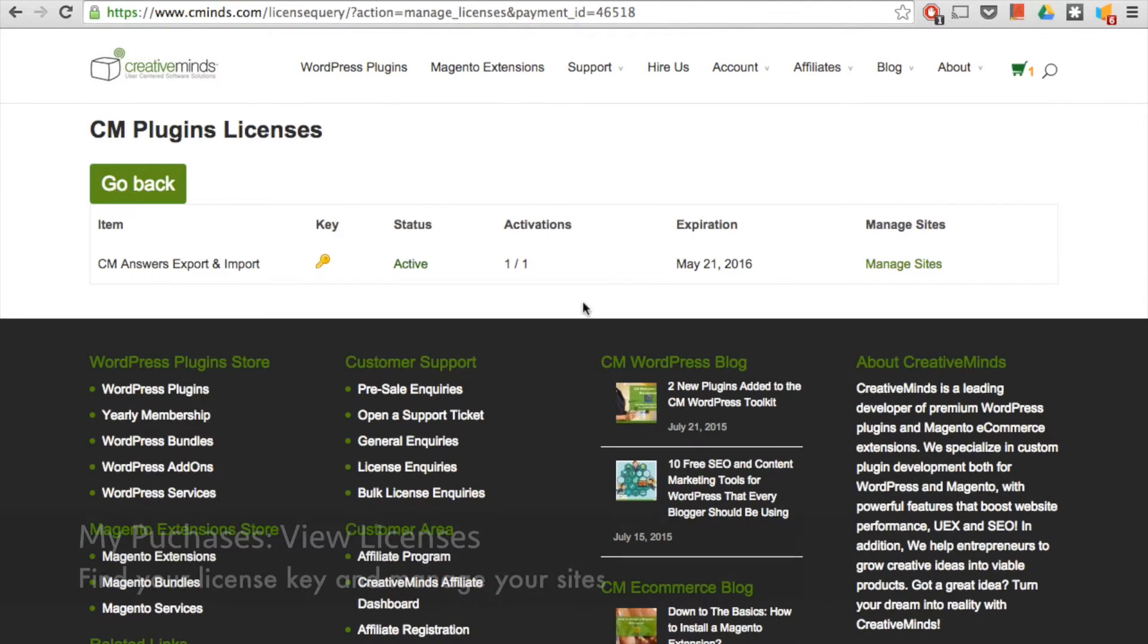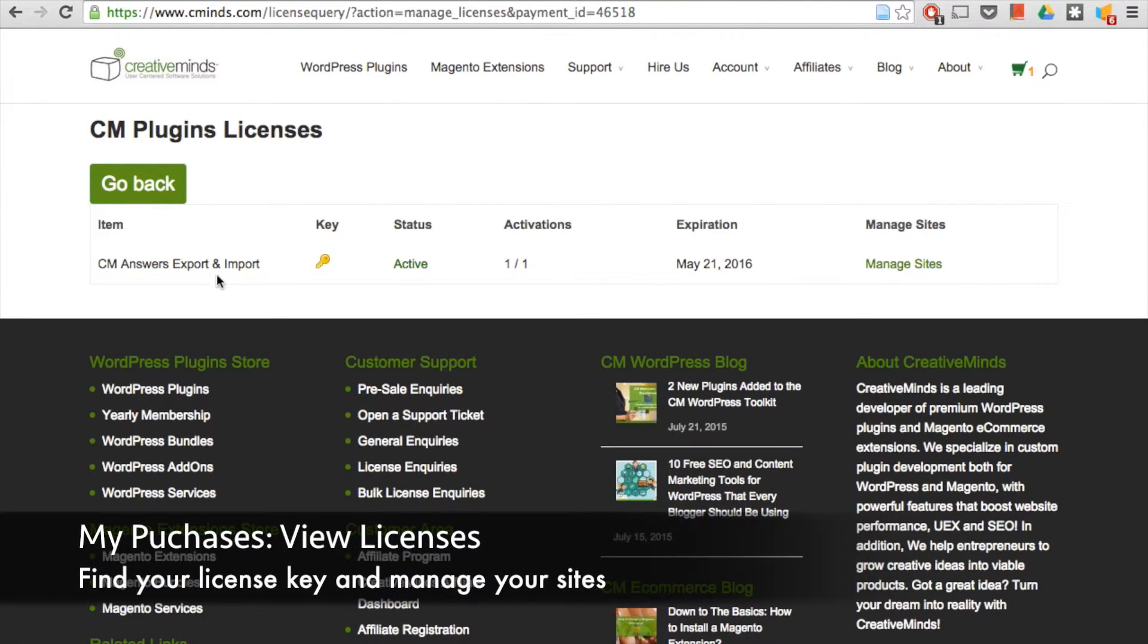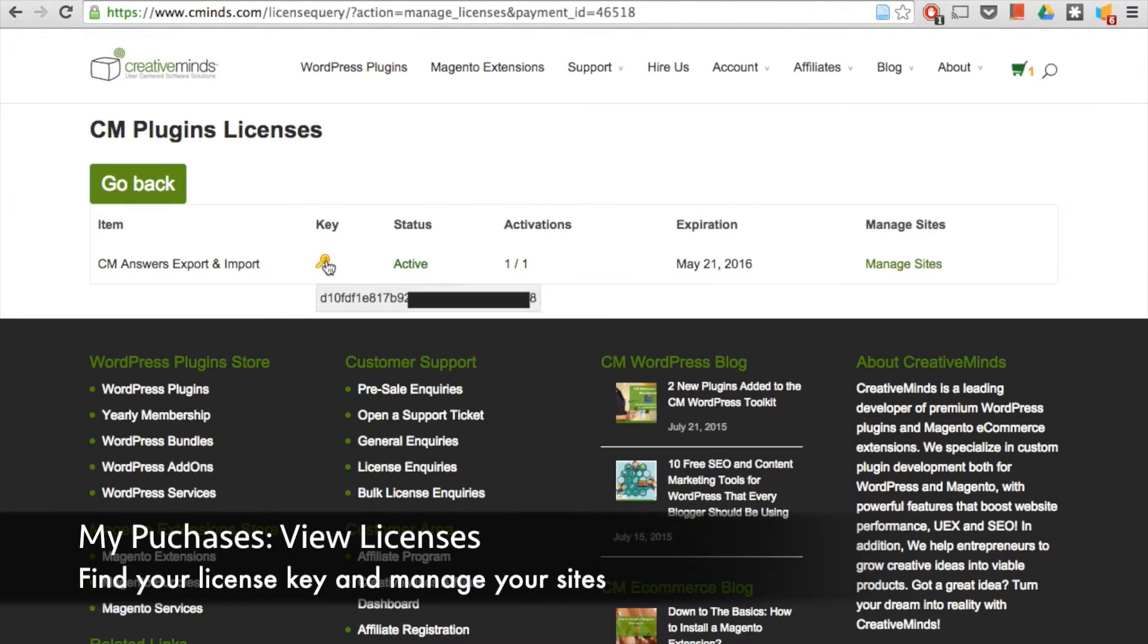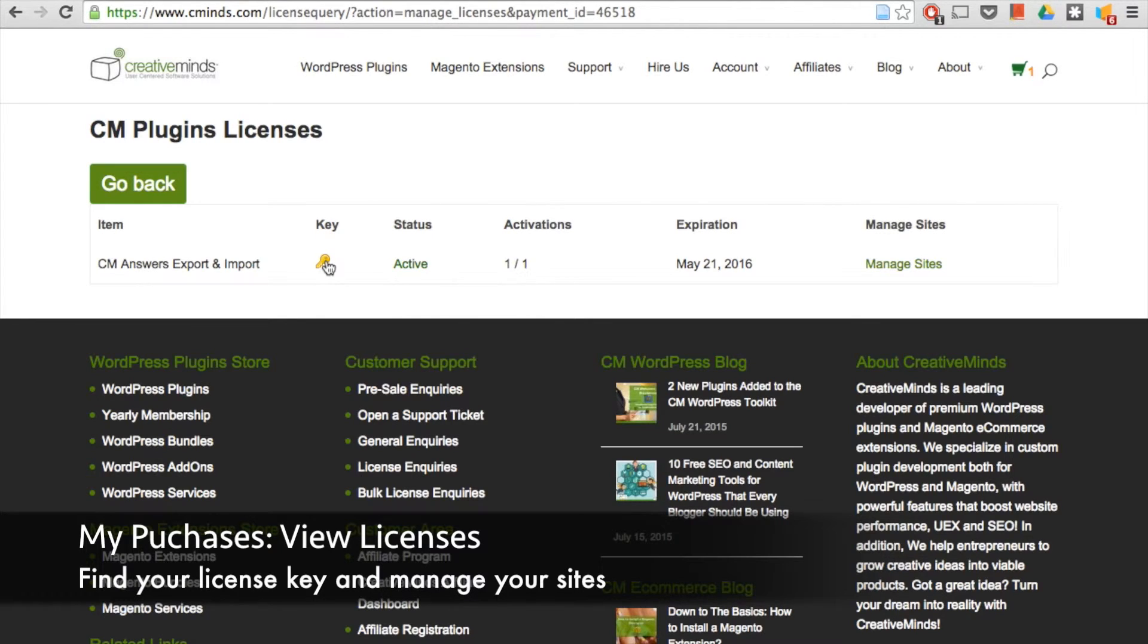If you click on license keys, you can see a list of the licenses from that particular order. And if you click on the golden key, you can see your license and that's what you're going to use to activate your license on your WordPress site for this particular plugin.